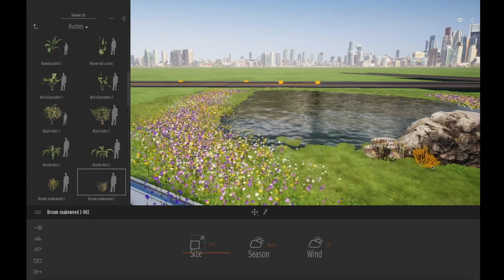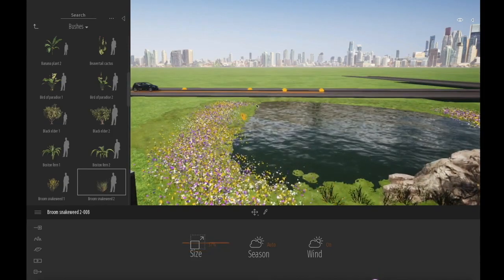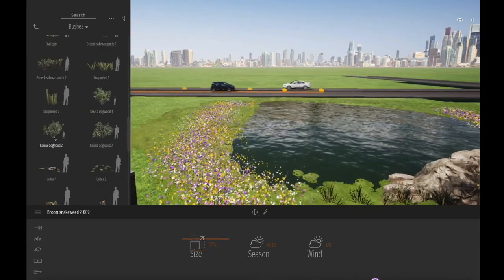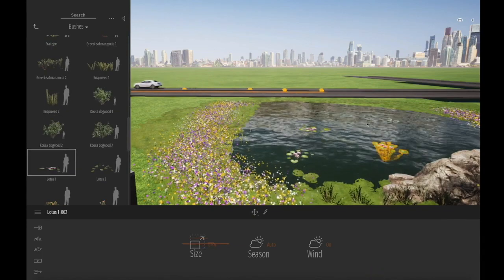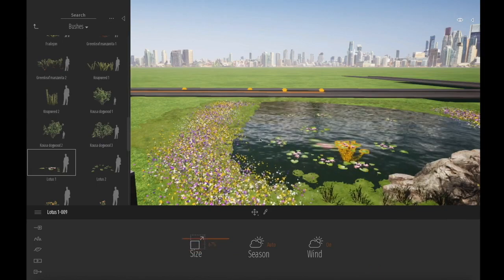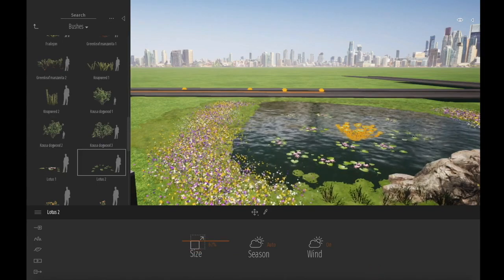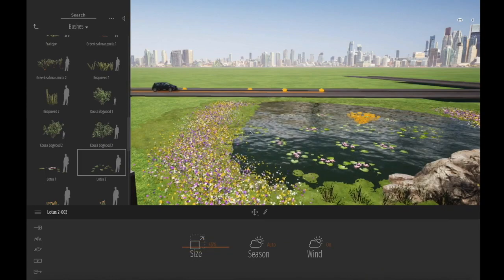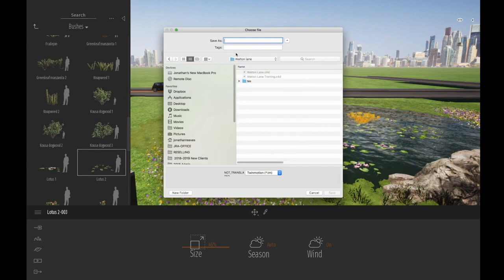Twinmotion has a fantastic library of plants. Obviously it's not completely exhaustive, but you do have a library, and the great thing is they respond to the environment and the weather. I'm going to put some water lilies into the pond — that's really fun and looking really nice. Let's drag and drop some of those into the project. They essentially sit on the water. Don't forget to save your file as you're working — it's always a shame if you lose any progress, and sometimes you want to record different states of the model.